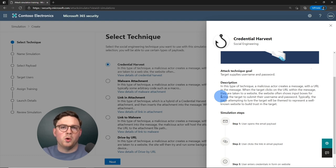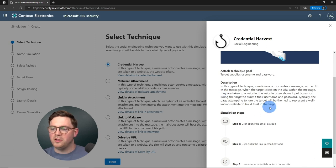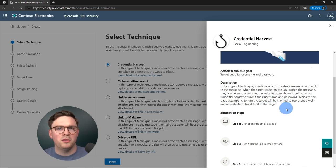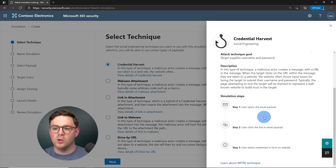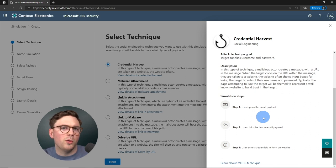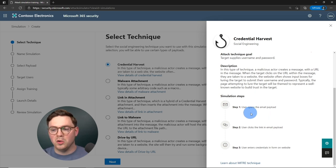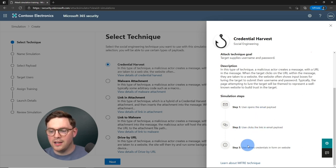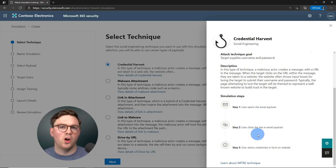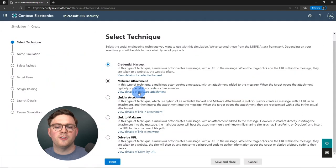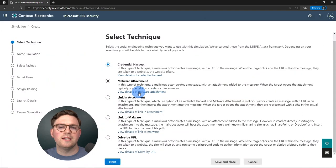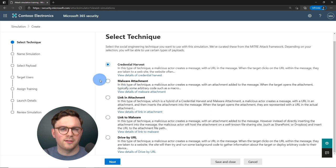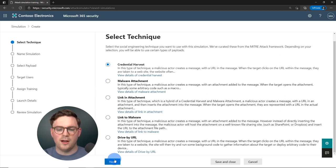For credential harvesting, the flow is: the user opens an email, clicks a link, and then enters their credentials on a website. We're going to leave it as credential harvesting because this is a very common attack we see. Let's go ahead and hit next.